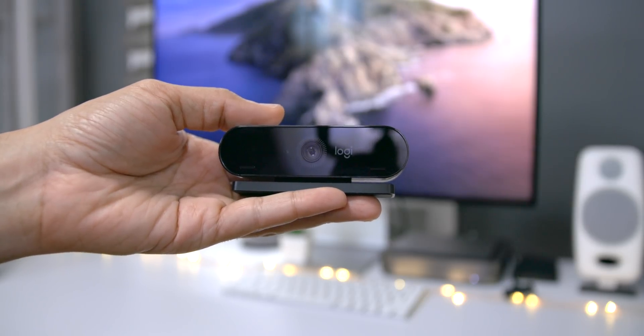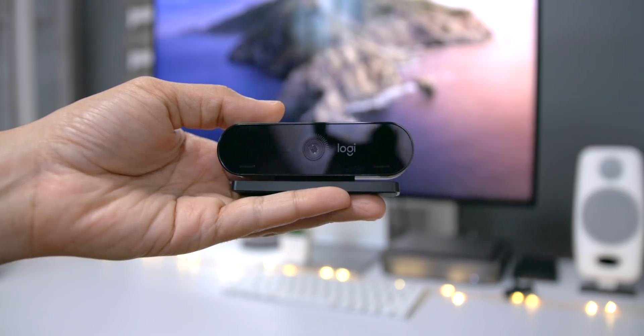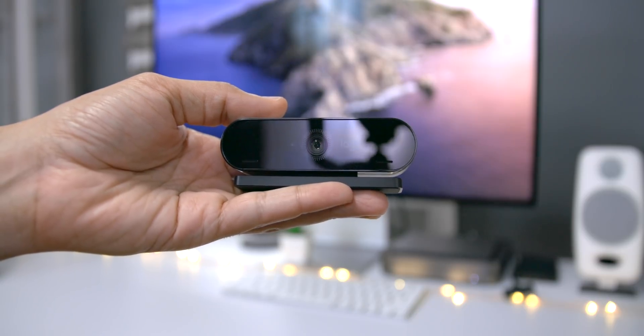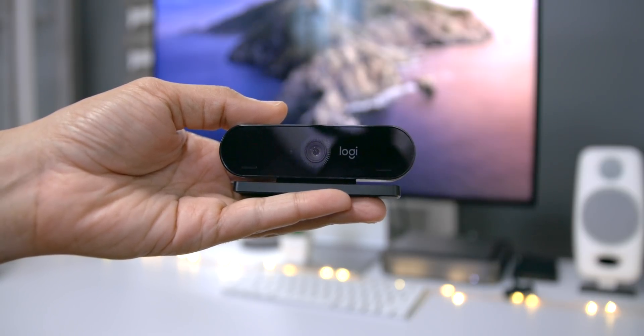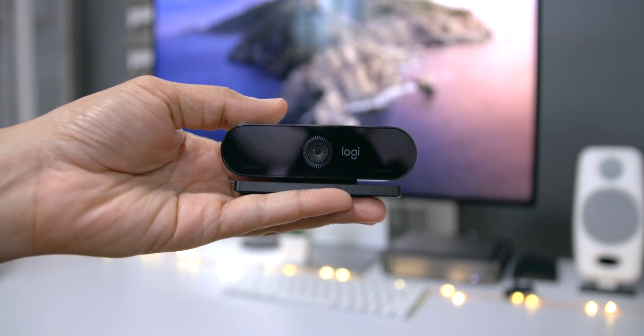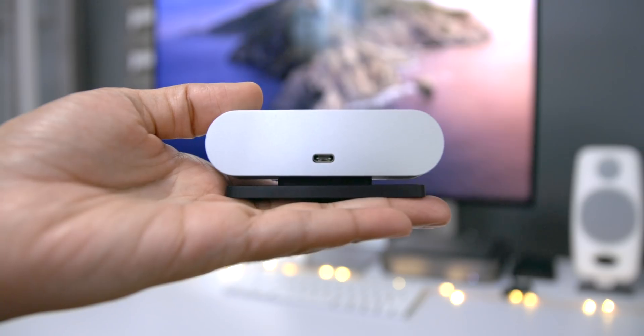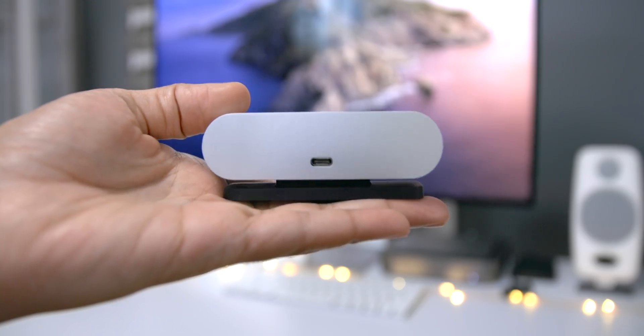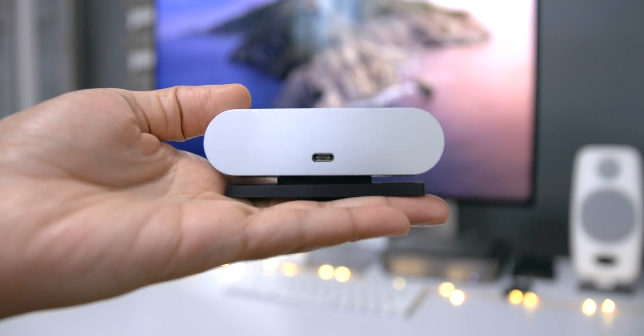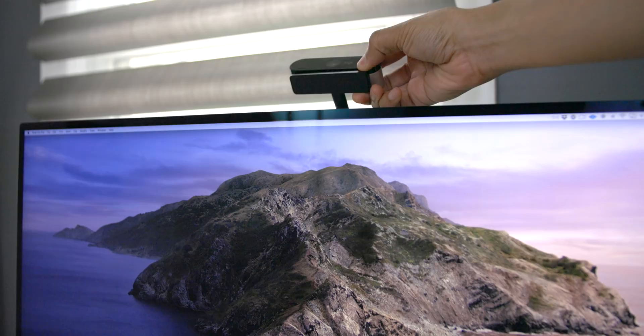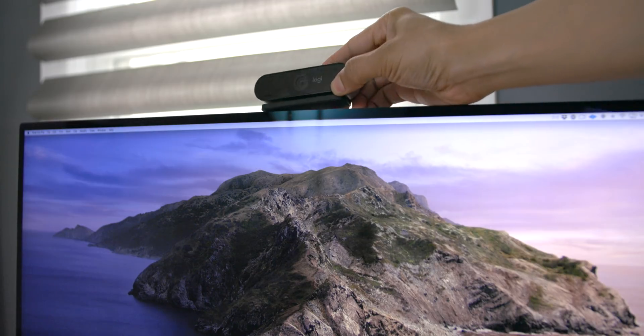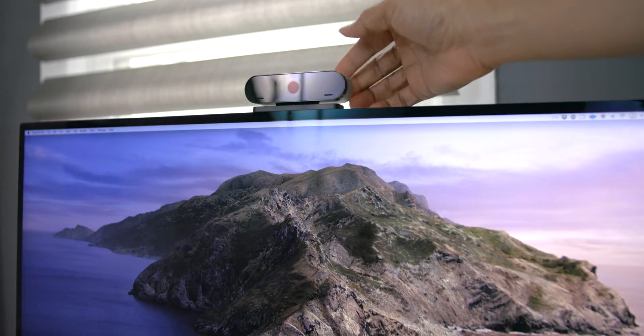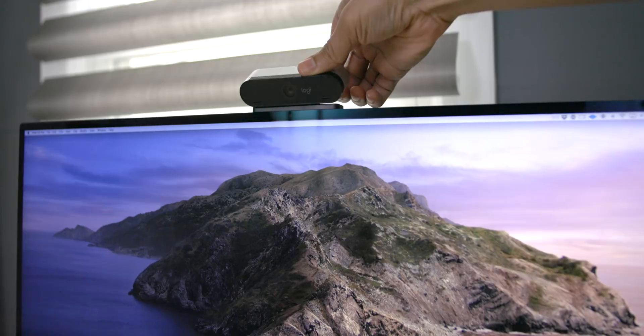So if you can, it might be worth investing in a standalone webcam. That's something like this right here from Logitech. This is a 4K camera for the Pro Display XDR specifically.